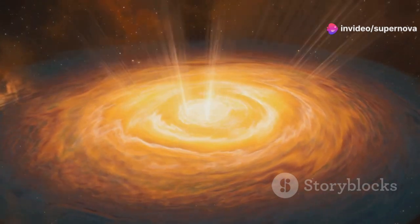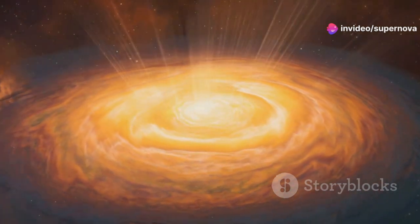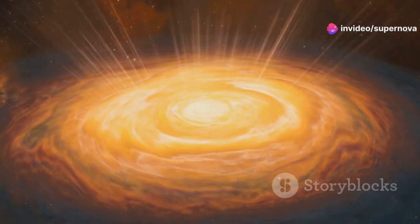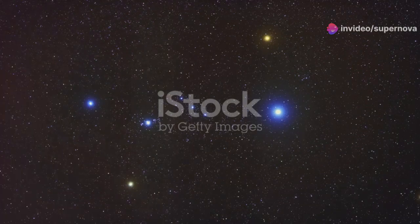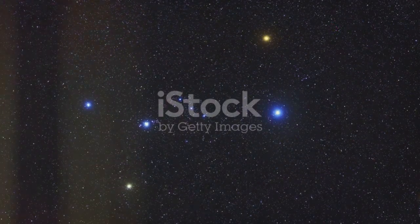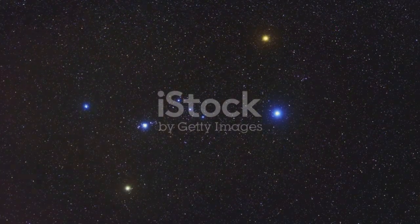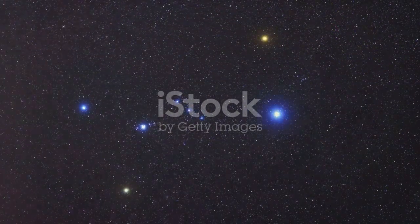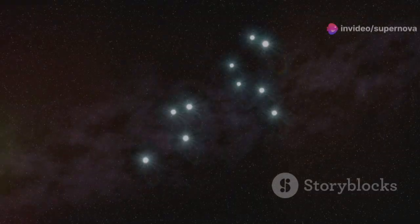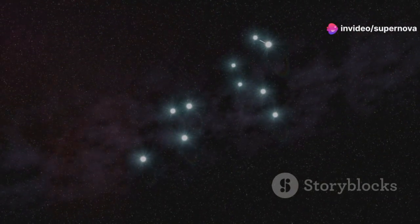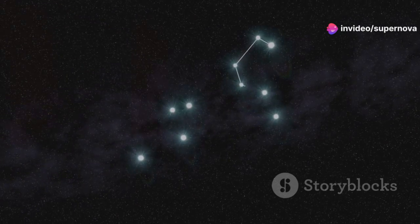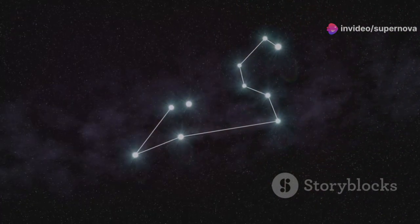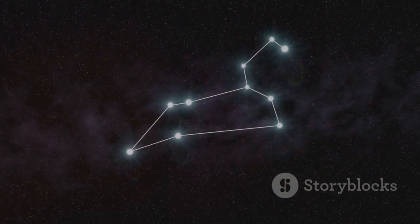Across cultures and throughout history, Betelgeuse has been recognized as a prominent fixture of the night sky. Its distinctive reddish hue and prominent position in the constellation Orion have earned it a place in mythology, folklore, and even navigation. Ancient civilizations often incorporated Betelgeuse into their stories about the heavens, weaving tales of heroes, monsters, and celestial beings.